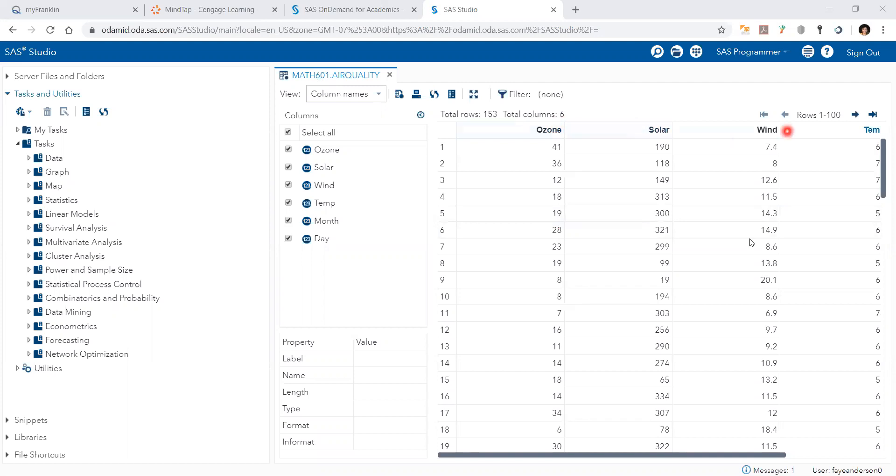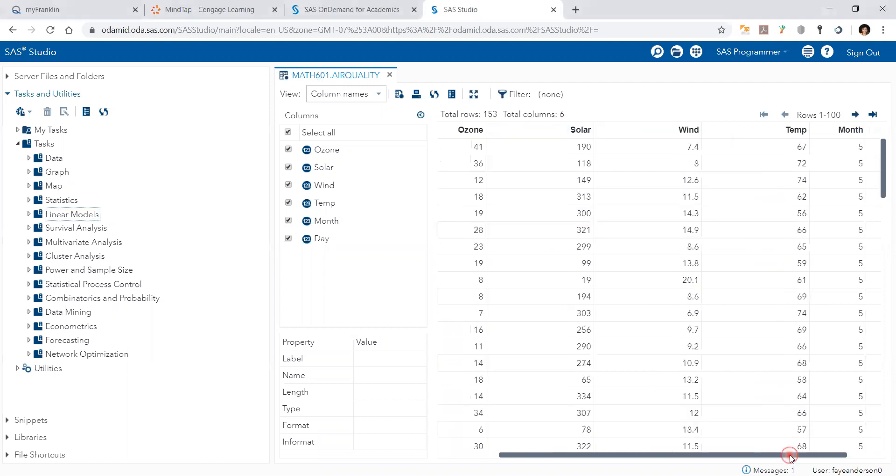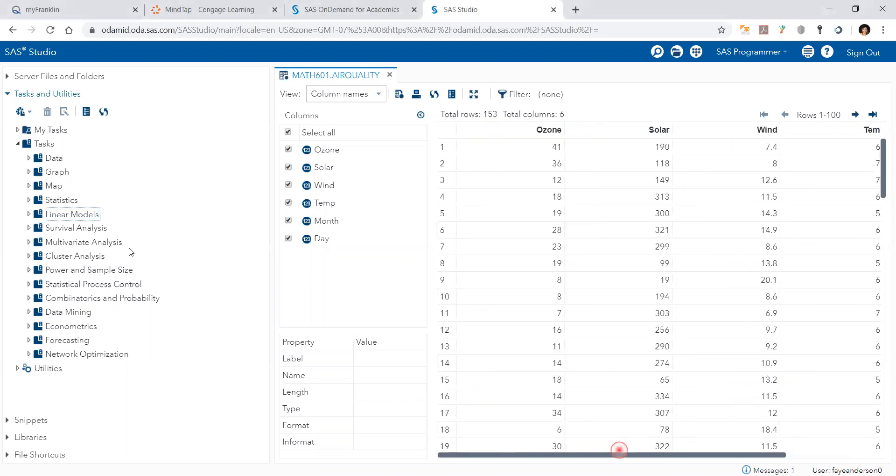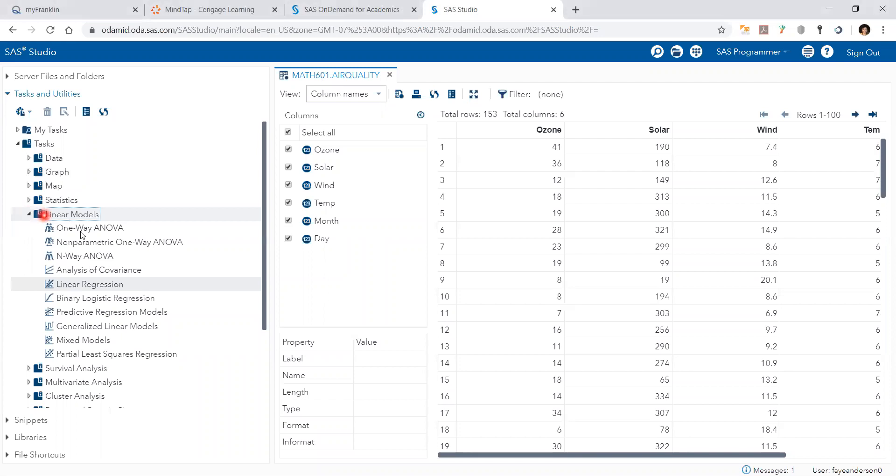solar energy, wind and temperature variables. And we're going to go to tasks and then linear models and then linear regression.